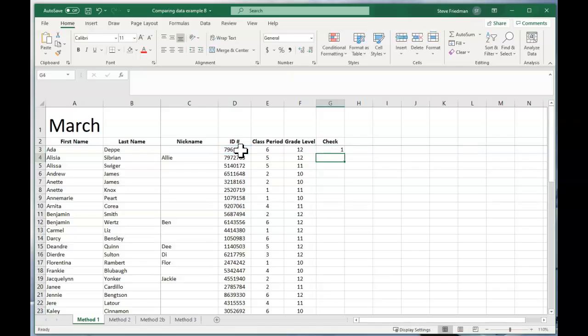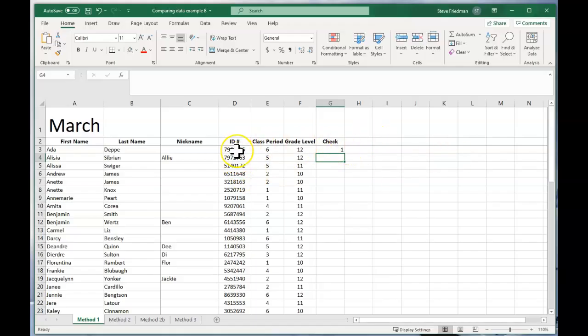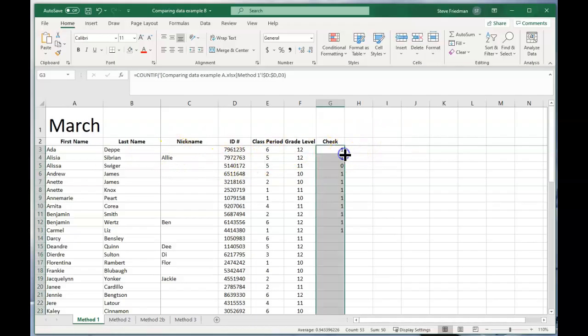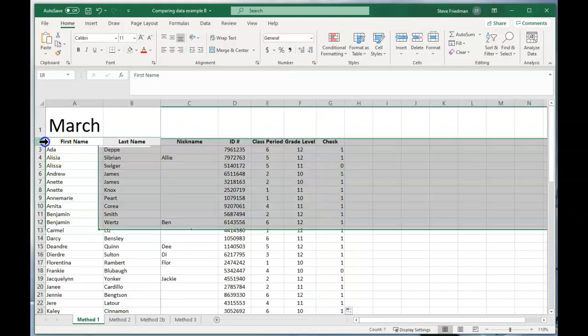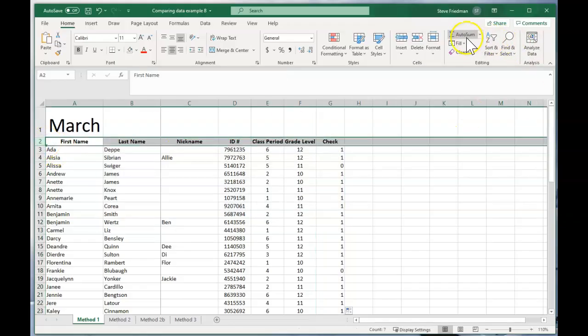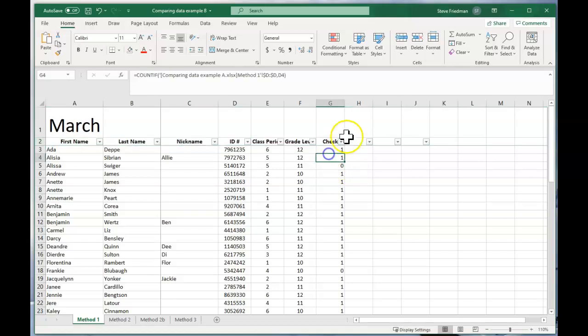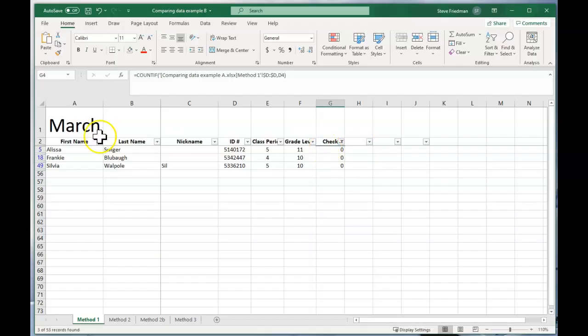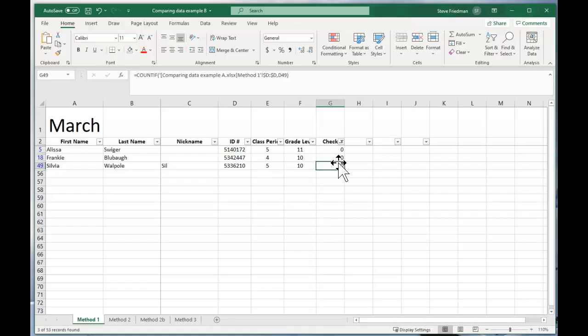So what this is doing is it's looking at the other spreadsheet and counting how many times this ID number shows up. And it shows up one time, which is what you want. But if it were missing from the spreadsheet it would show up zero times. So you go ahead and fill down the formula and then you put a filter on this and then you filter out the ones and the zeros are the ones that are on this spreadsheet but are missing from the other one.